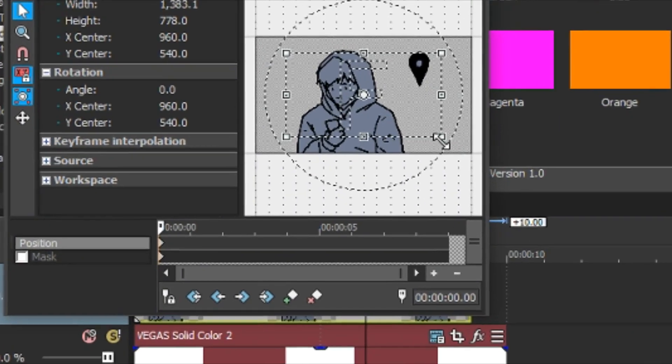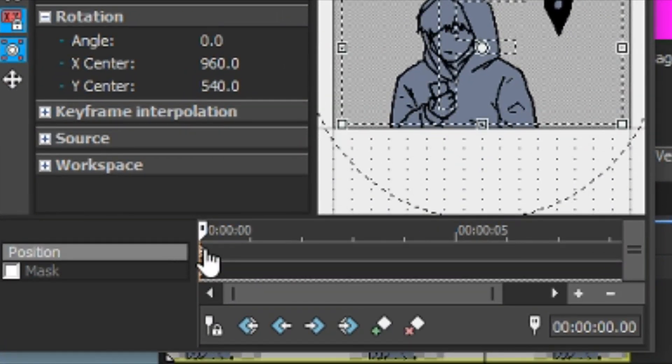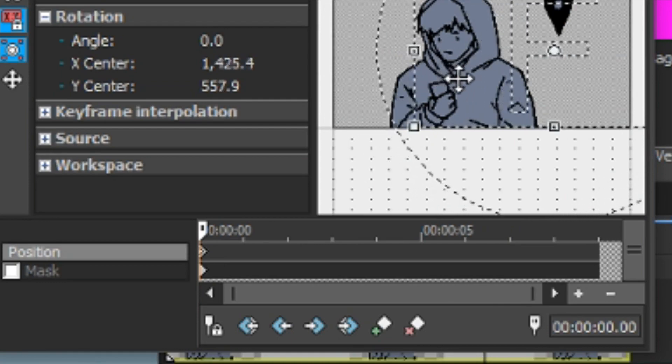But also, when you look at the thing here below, you're able to pan it. So, by double clicking on the line, you can create keyframes.